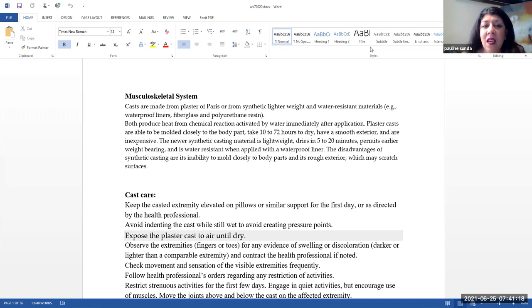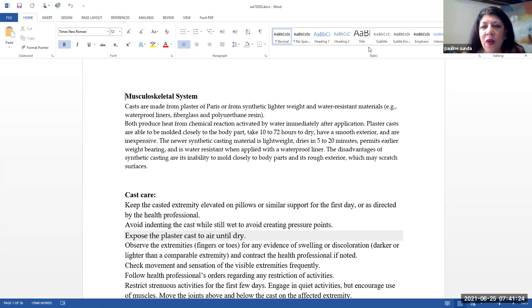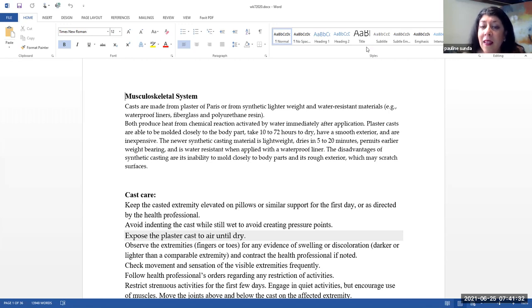Both produce heat from chemical reaction activated by water immediately after application, so it's important to let the person know that as the cast tech is applying it, that it will feel warm and get even warmer, although it will not burn them.